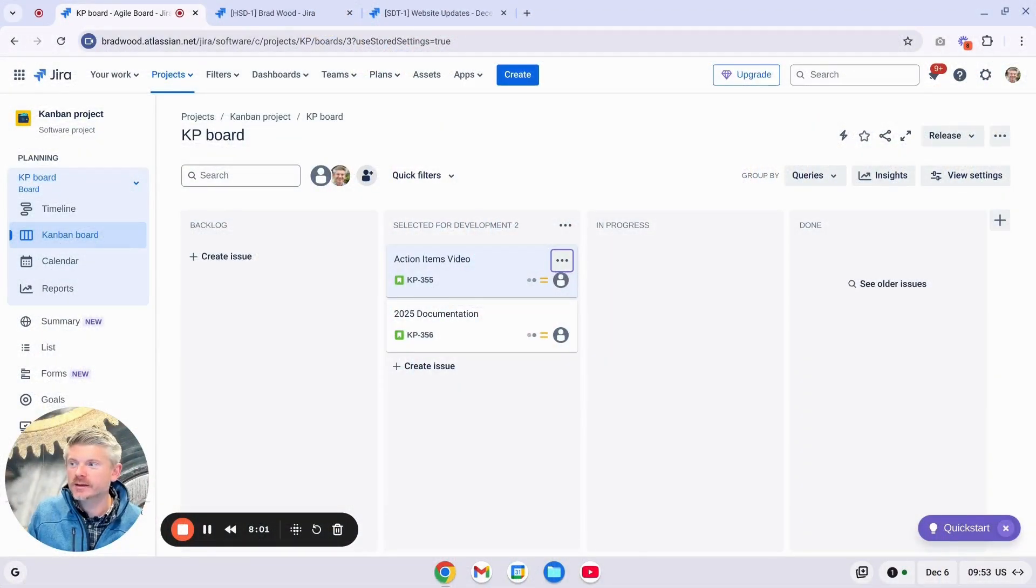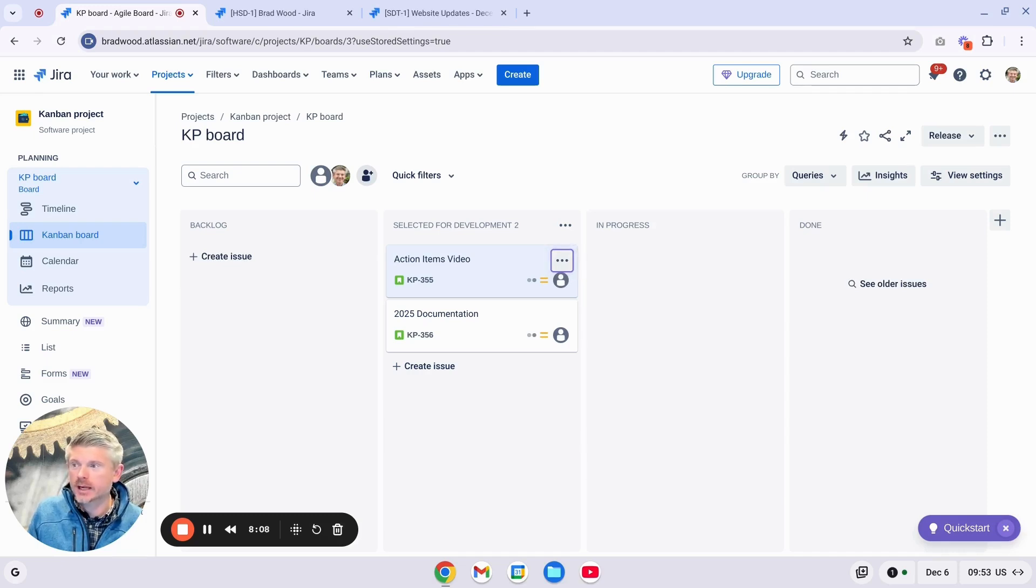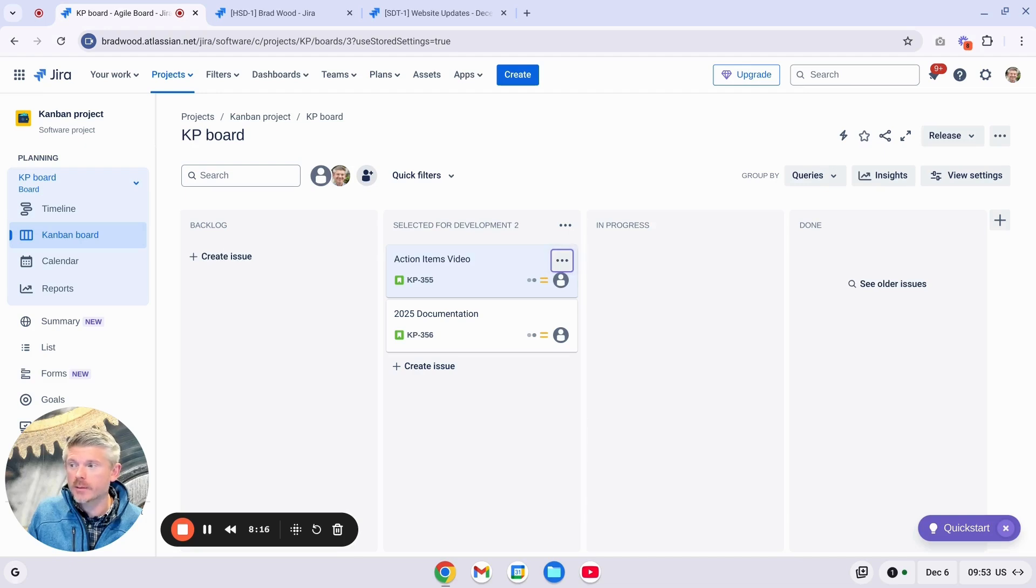Alright, so Atlassian has recently added the ability to add Action Items within an issue in JIRA. These function like a checklist or checkboxes and can be added to any paragraph style field in JIRA, such as the description field, a custom field, or even within a comment.